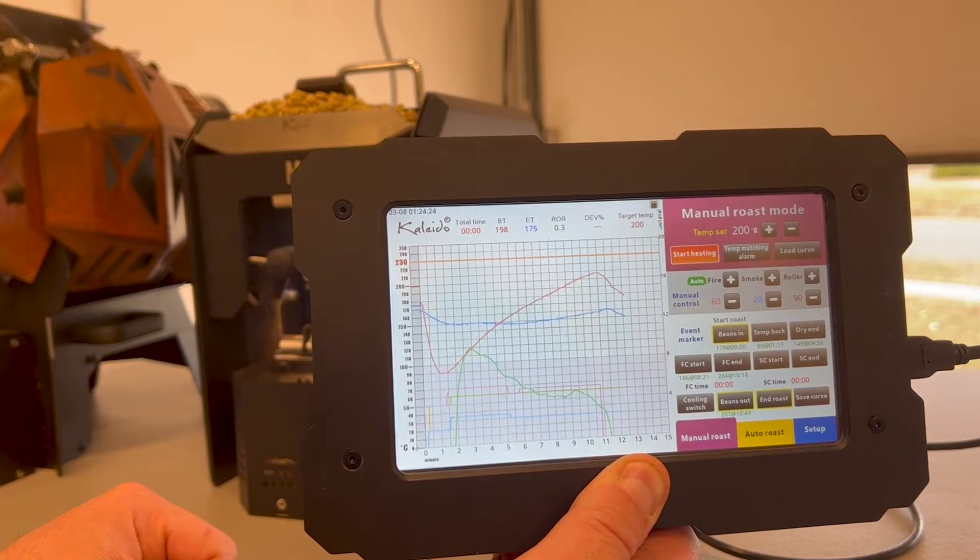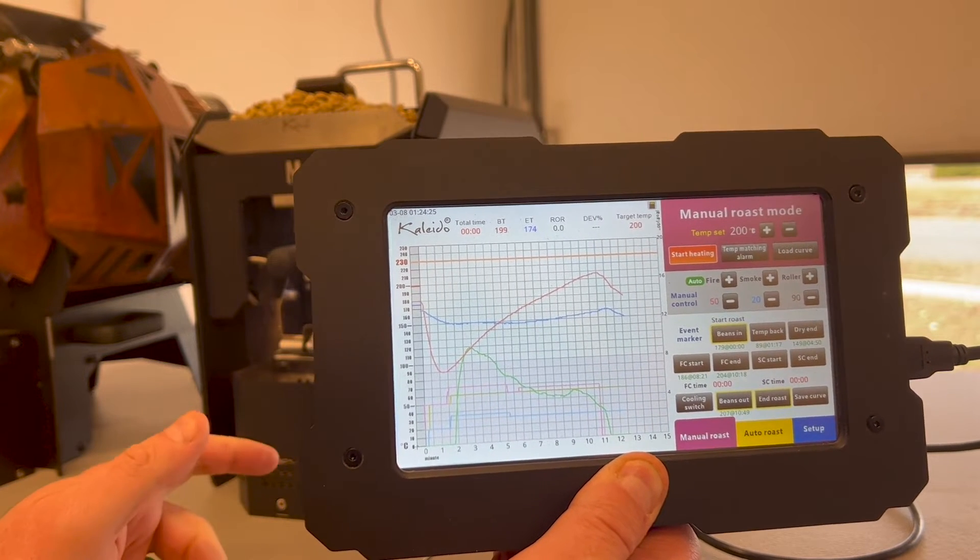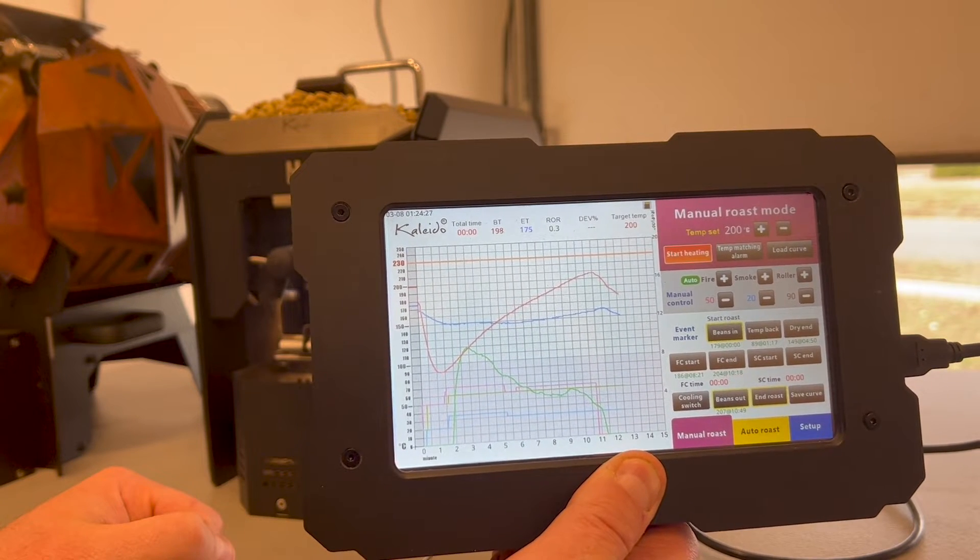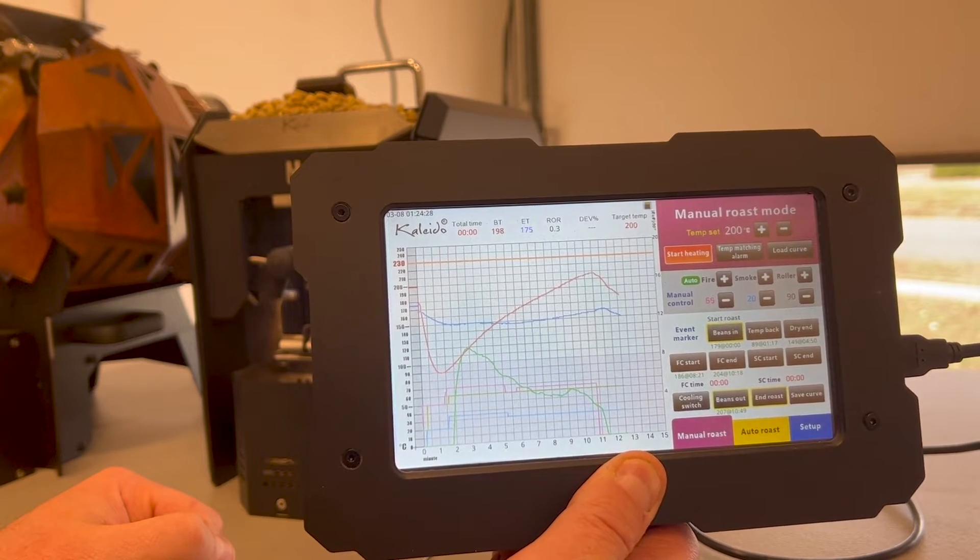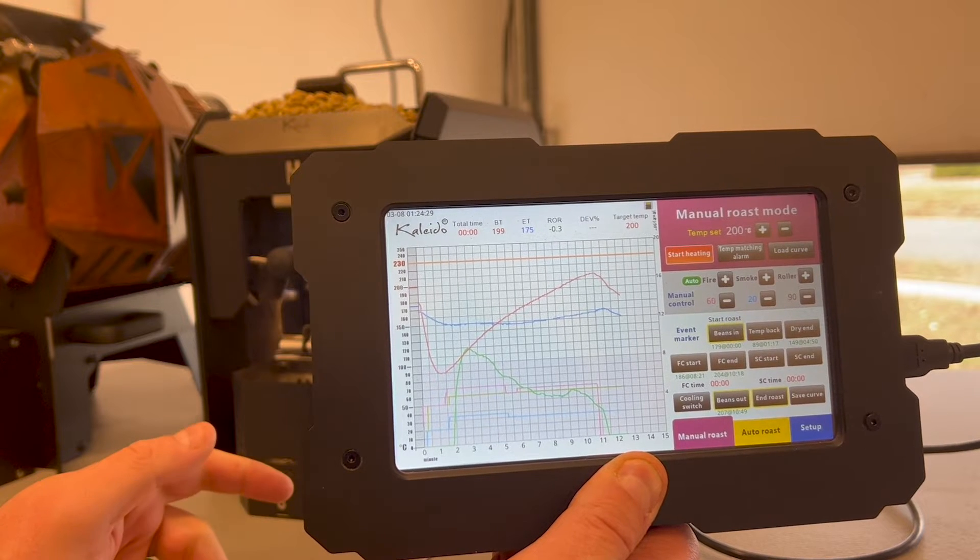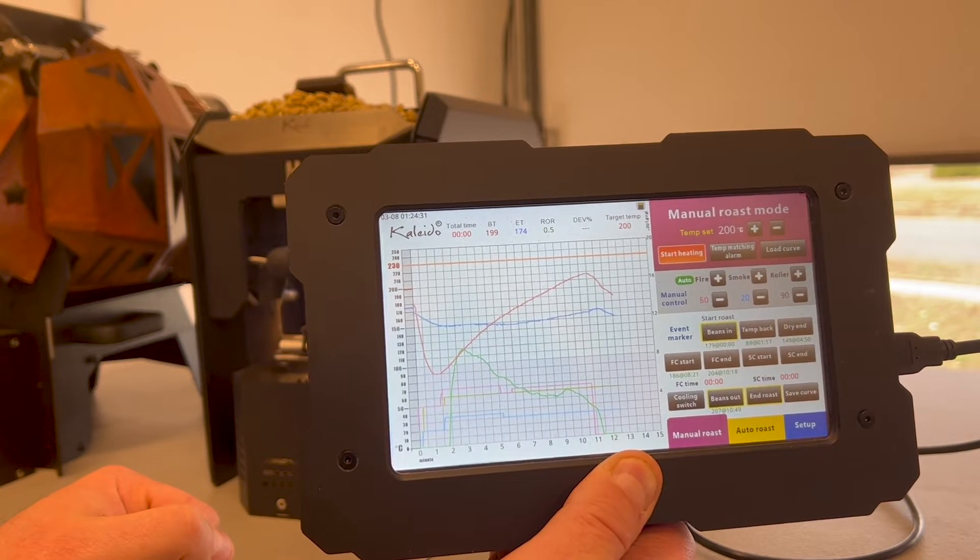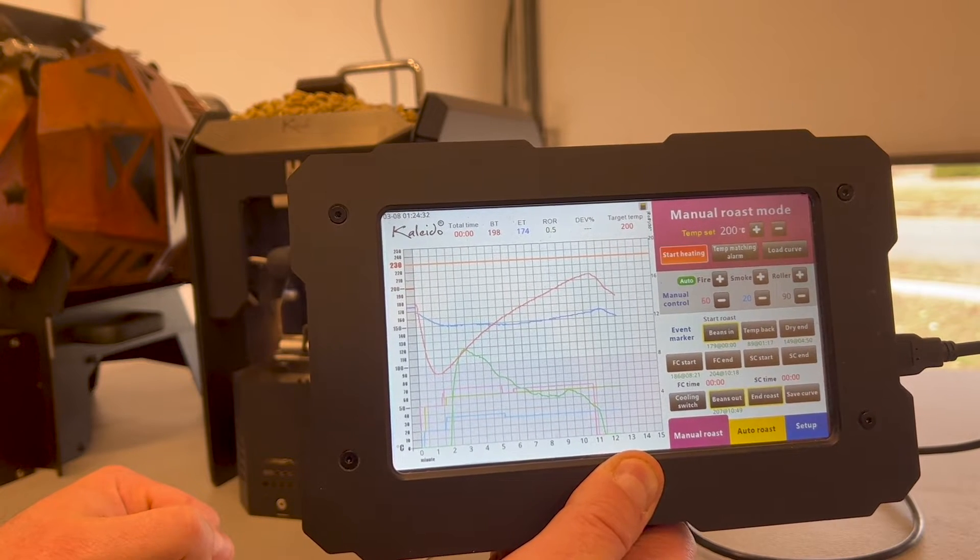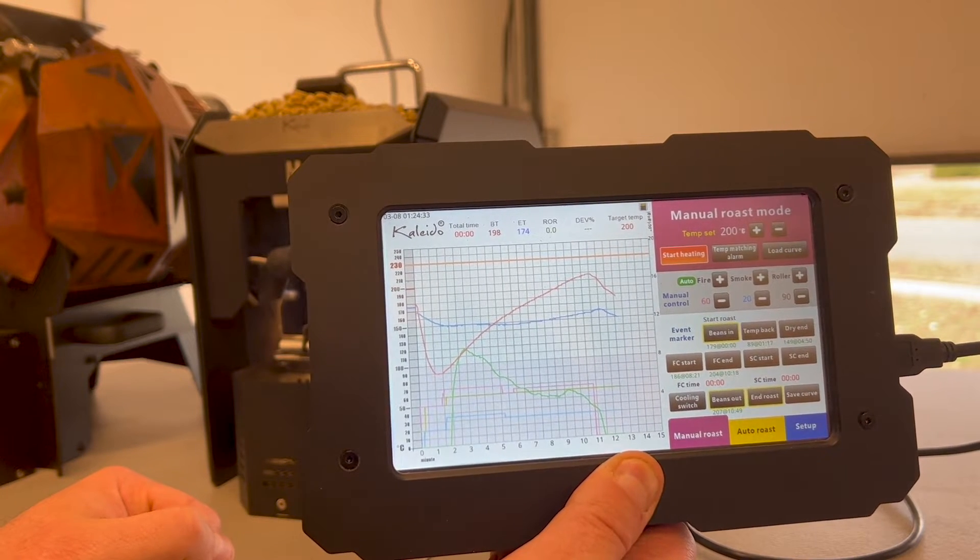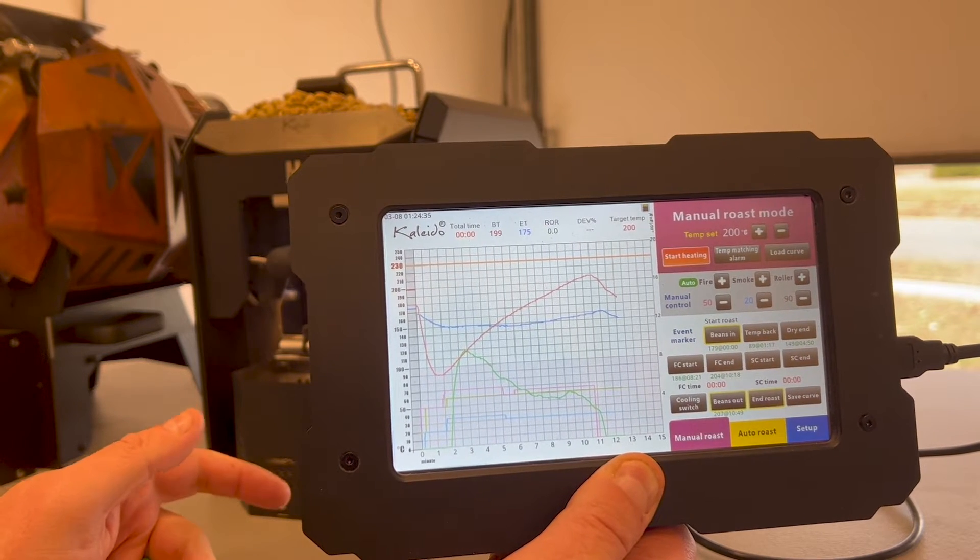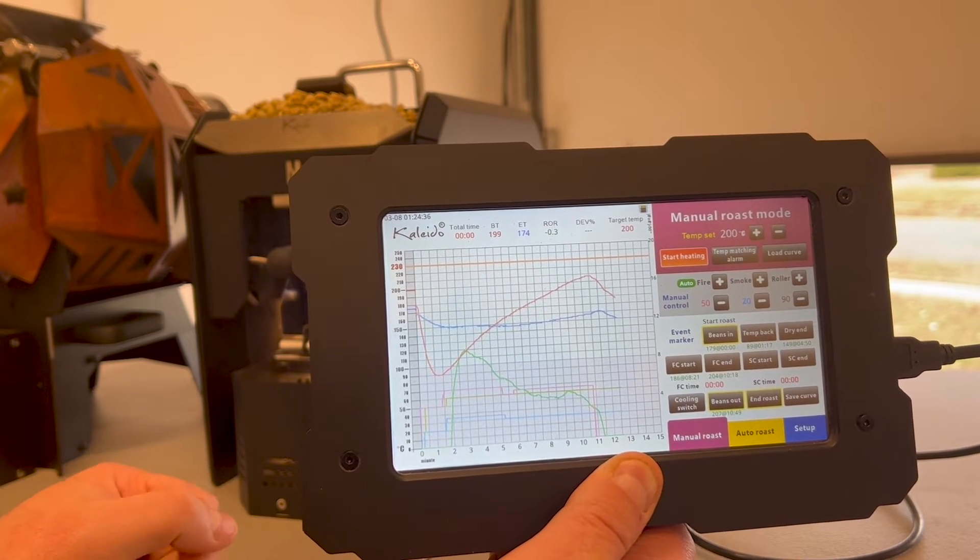I usually like to start at about 200 to 190, 180 depending on the bean style and the roaster itself. Every roaster is a little bit different, but I feel like this M1 does pretty good about the 200 degree charge temp.